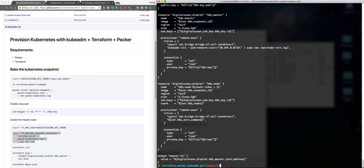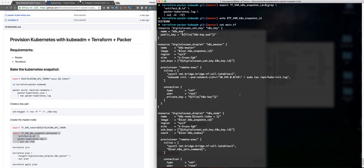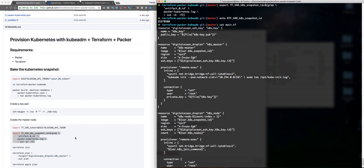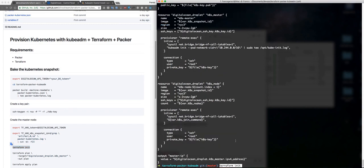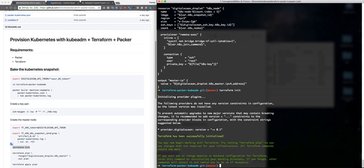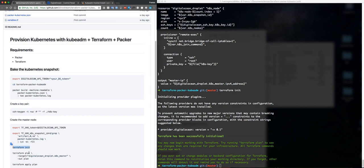In Terraform, I'm going to create, take a look here, the droplet is going to be based on my snapshot ID here. So the next step is to initialize Terraform. Provide the DigitalOcean provider. It's okay, then just plan it out.